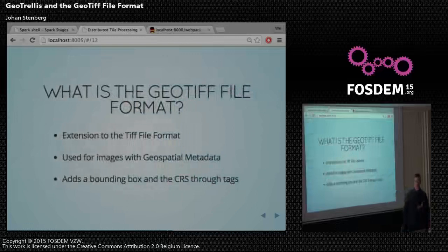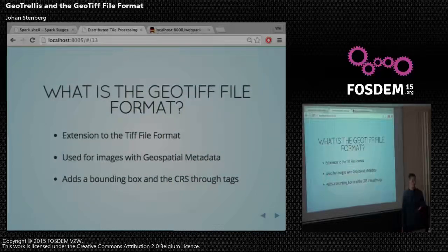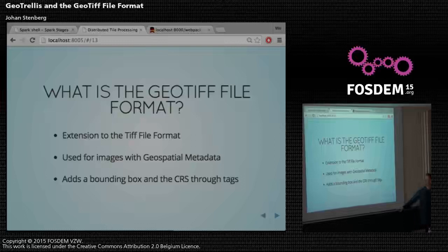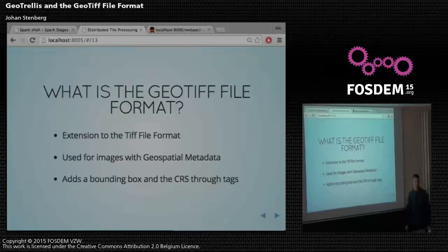So what is GeoTIFF? It's an extension to the TIFF file format. TIFF is an image format from Adobe, and GeoTIFF adds geospatial metadata to an image — for example, you can add the CRS and the bounding box through custom tags.